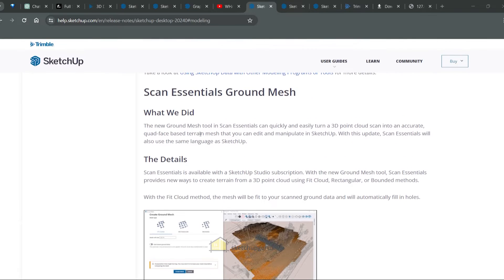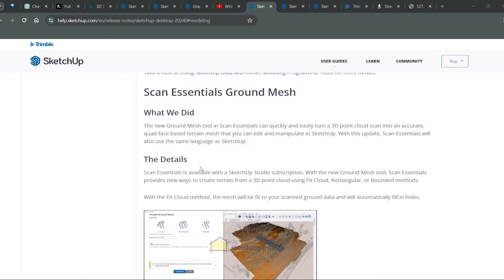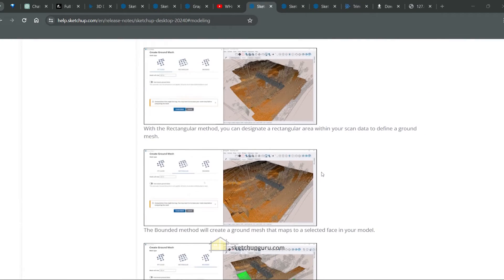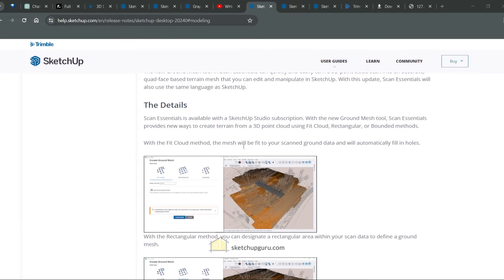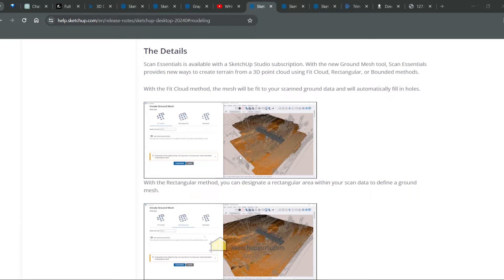Another useful feature is in the SketchUp Studio versions. Now if you're working with point cloud files, they've added a new ground mesh tool which can easily turn your 3D point cloud scans into quad-phase terrain meshes that you can edit and manipulate in SketchUp. Now I generally see a lot more companies using SketchUp than probably Revit or the other softwares to build their point cloud files because SketchUp has a lot more tools to offer and is much more user friendly and also gives you more options to create more complex geometry when compared to Revit.